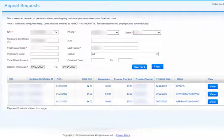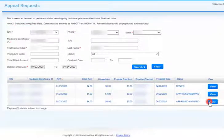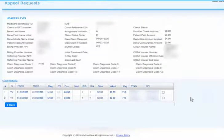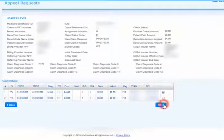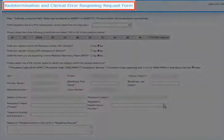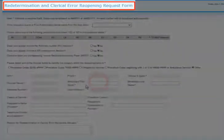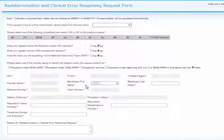Search Results. Claims matching your search will be displayed. When you locate the claim you wish to correct, click View on that line. Begin Appeal Request. The claim information will be displayed. Each line will have a box to the right that can be checked to select that line for appeal. Once you have selected the lines to appeal, click the Next button. The Redetermination and Clerical Error Reopening Request form will be displayed. Many of the fields will be pre-populated from the claims selected.